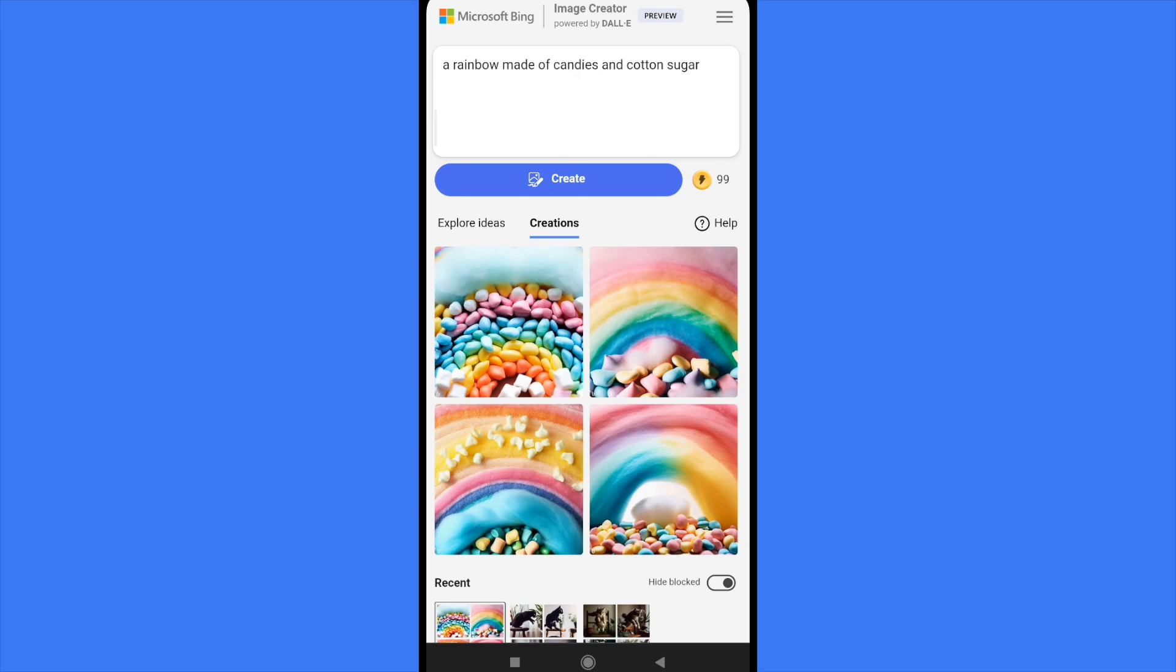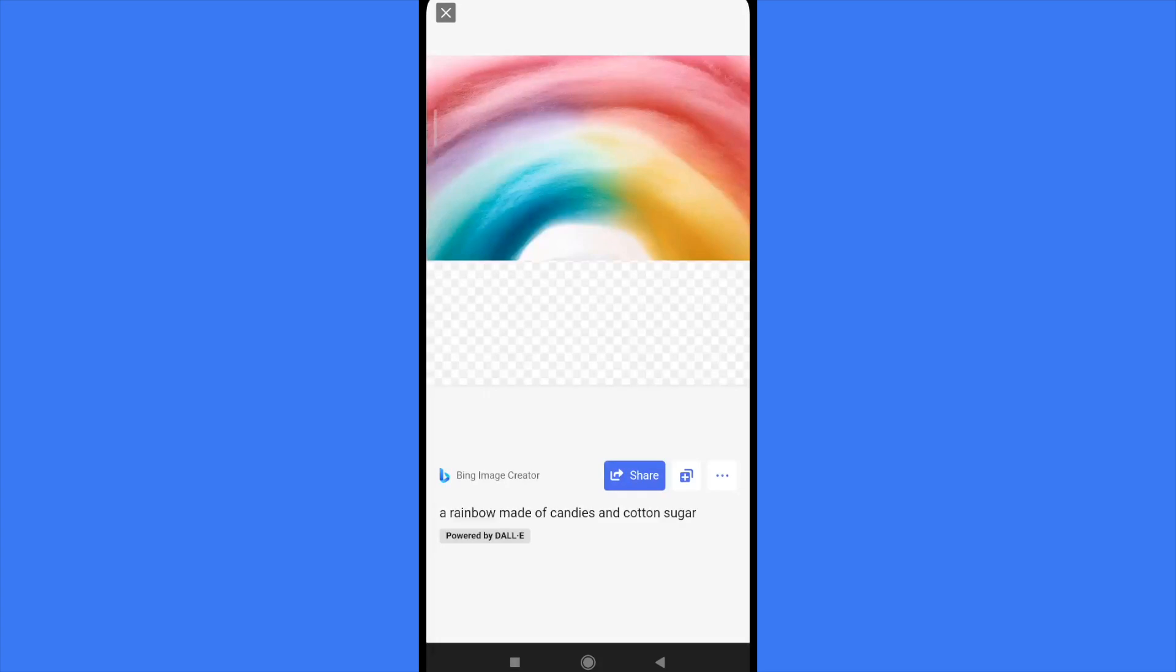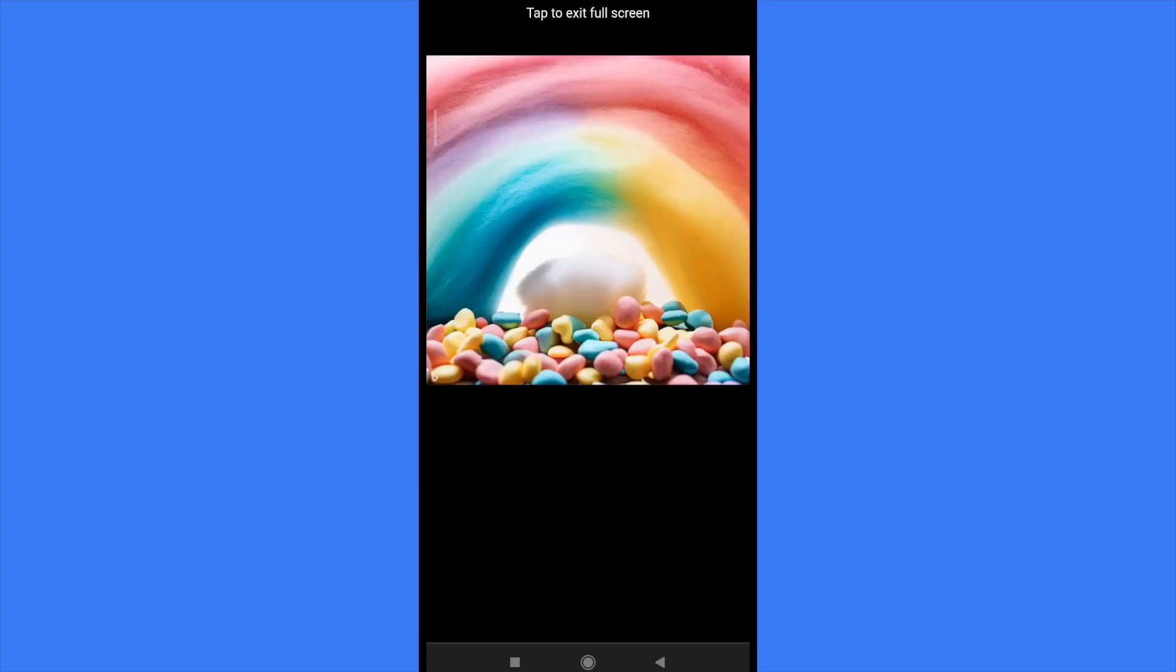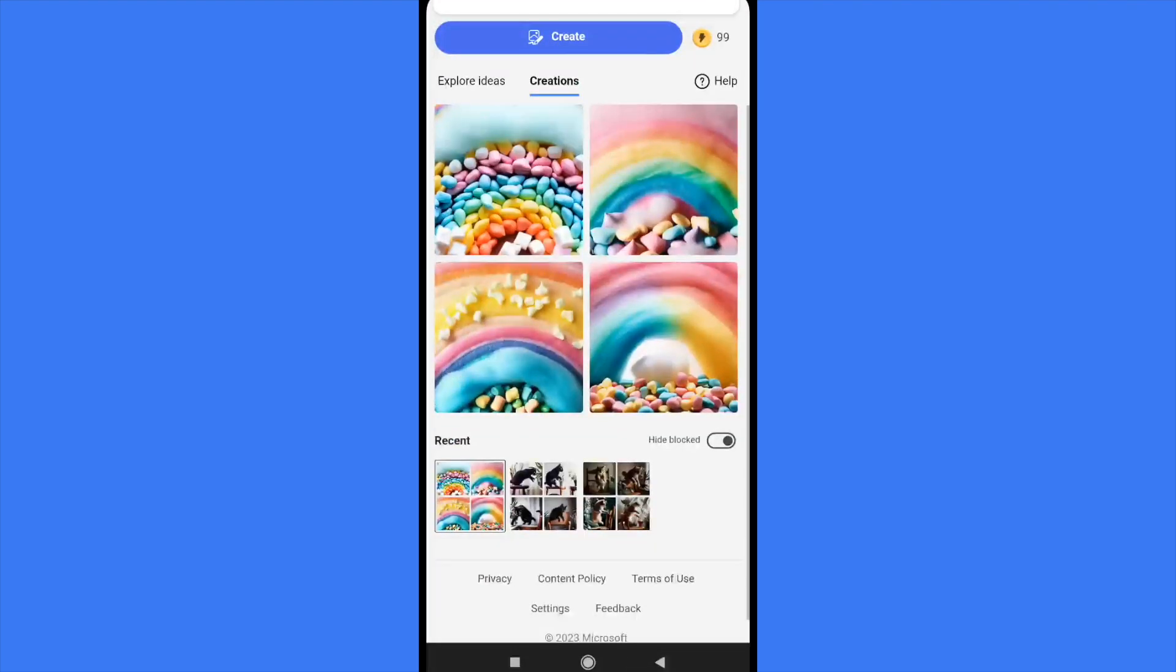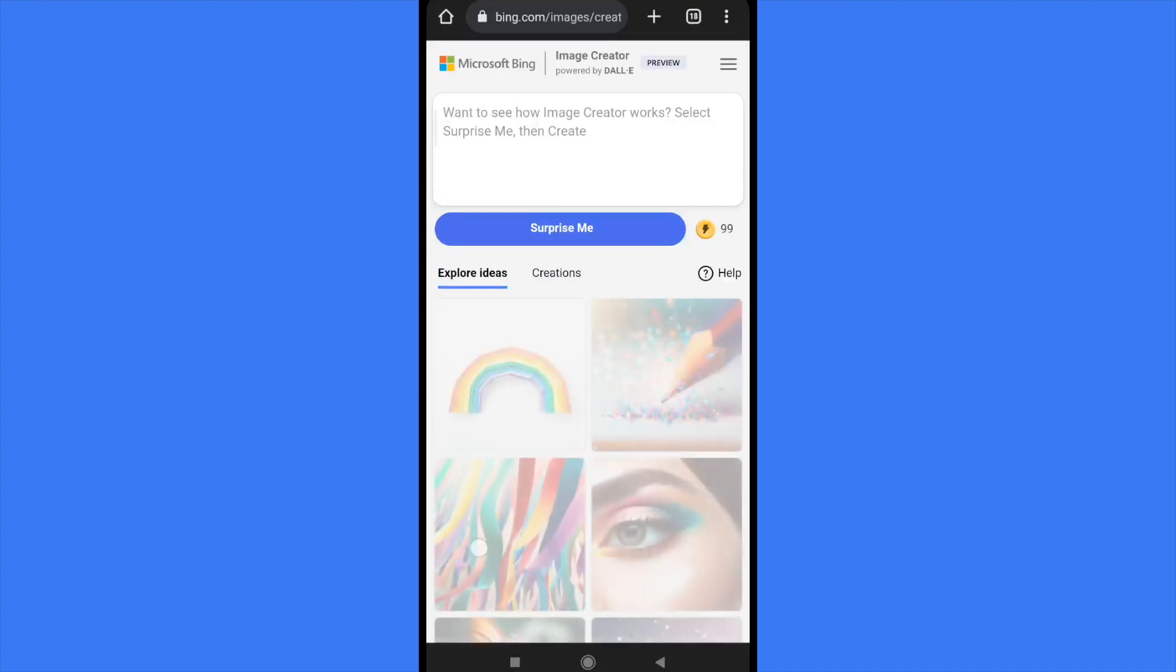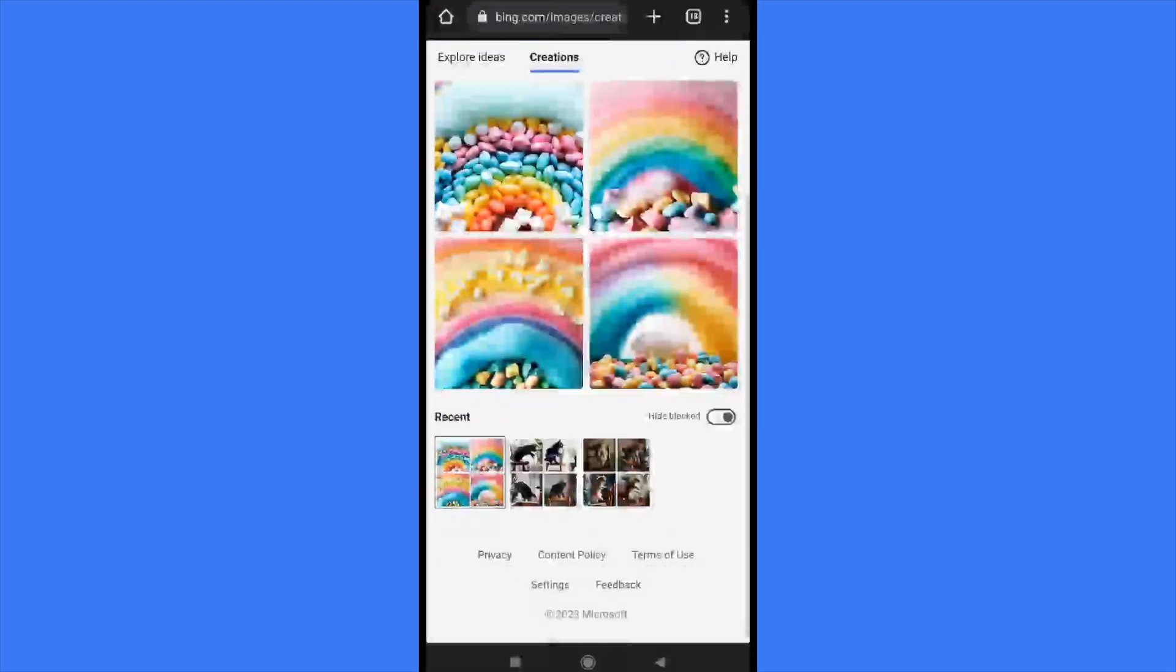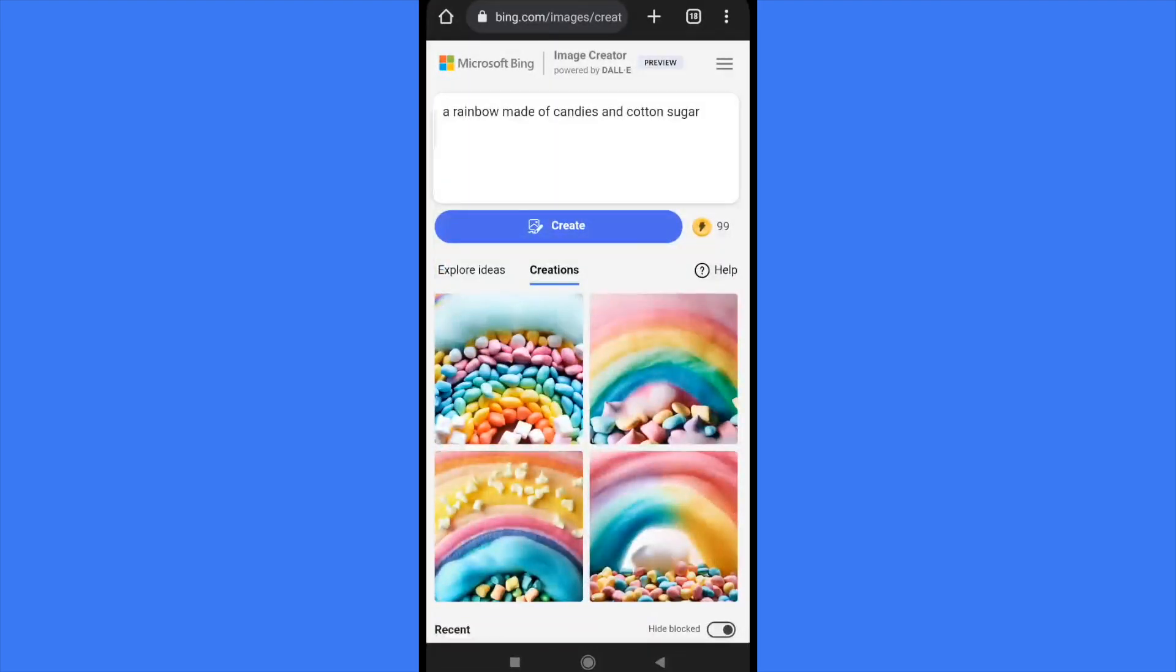You have four options. Let's suppose I like the last one. There it is. You can share it, you can tap on the three dots to download it, or you can explore more ideas here into your Bing AI and check your creations if you want. And that's it, that's how you can use Bing AI image generator from your mobile. Thanks for watching.